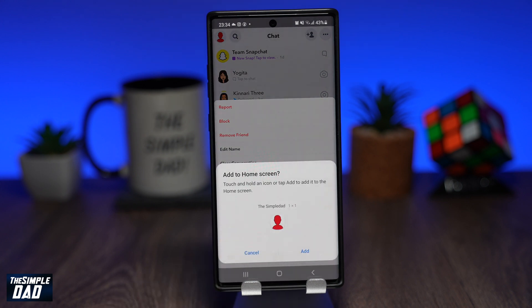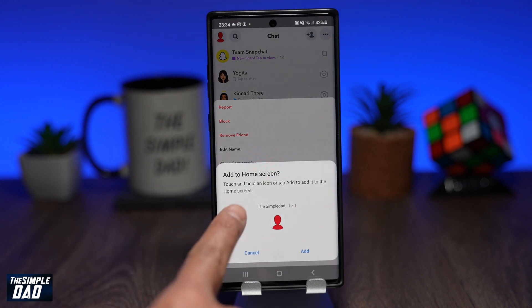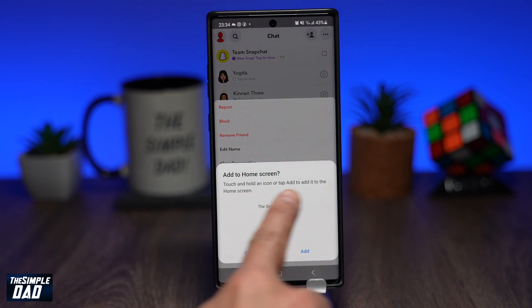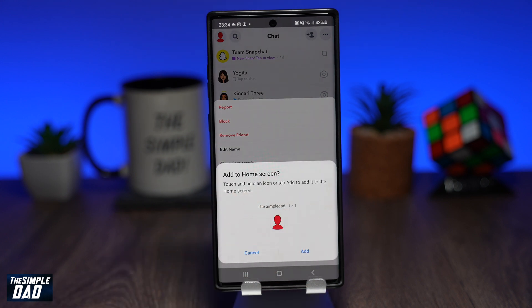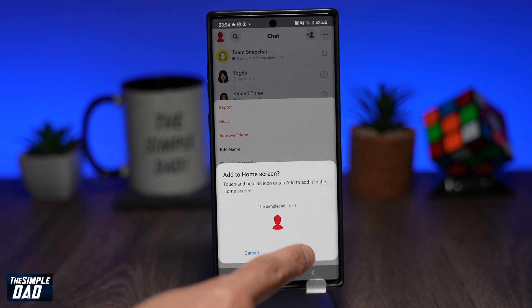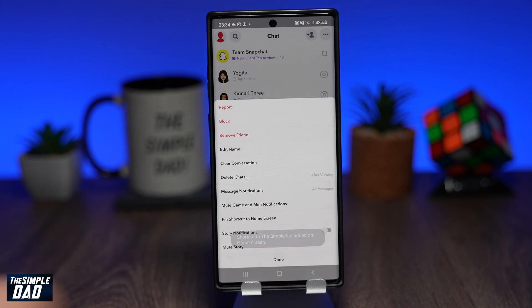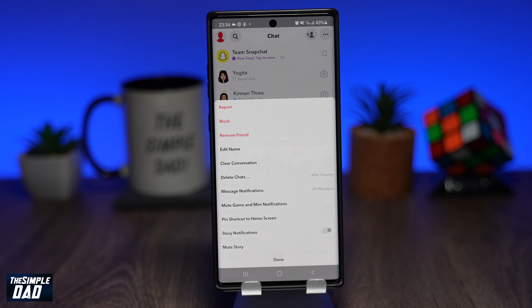On the screen, Snapchat will ask you to confirm if you want to add this contact to your home screen. Tap on Add to confirm it. The shortcut will be added to your home screen.